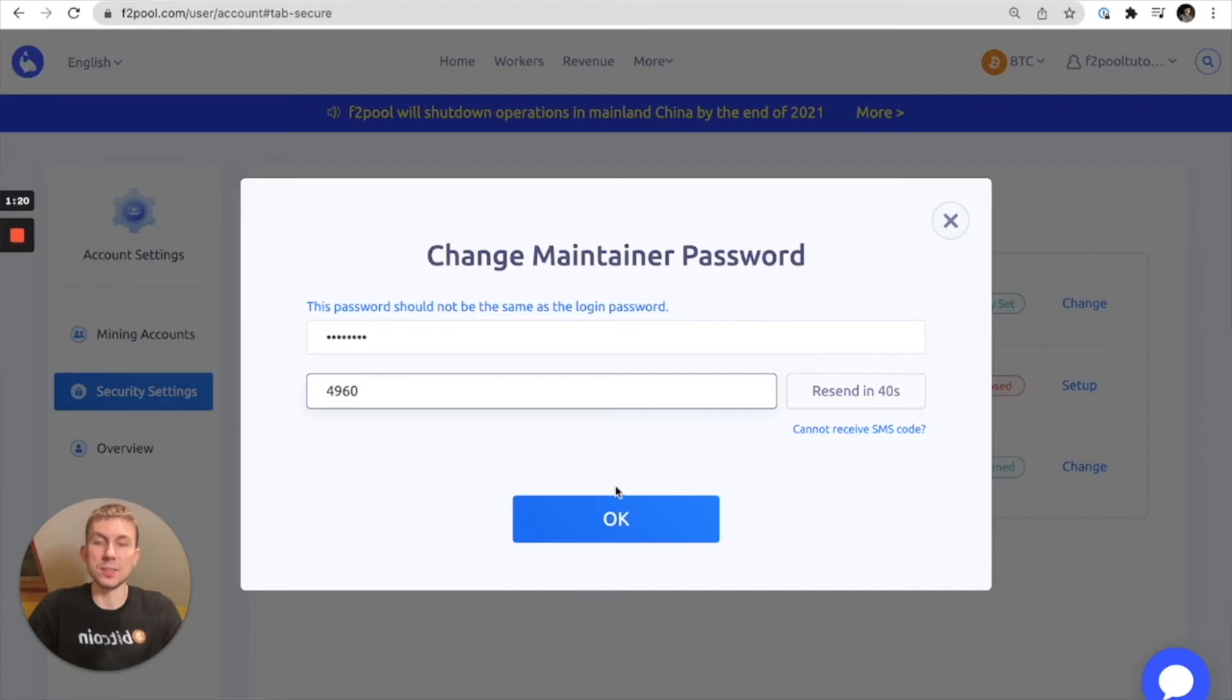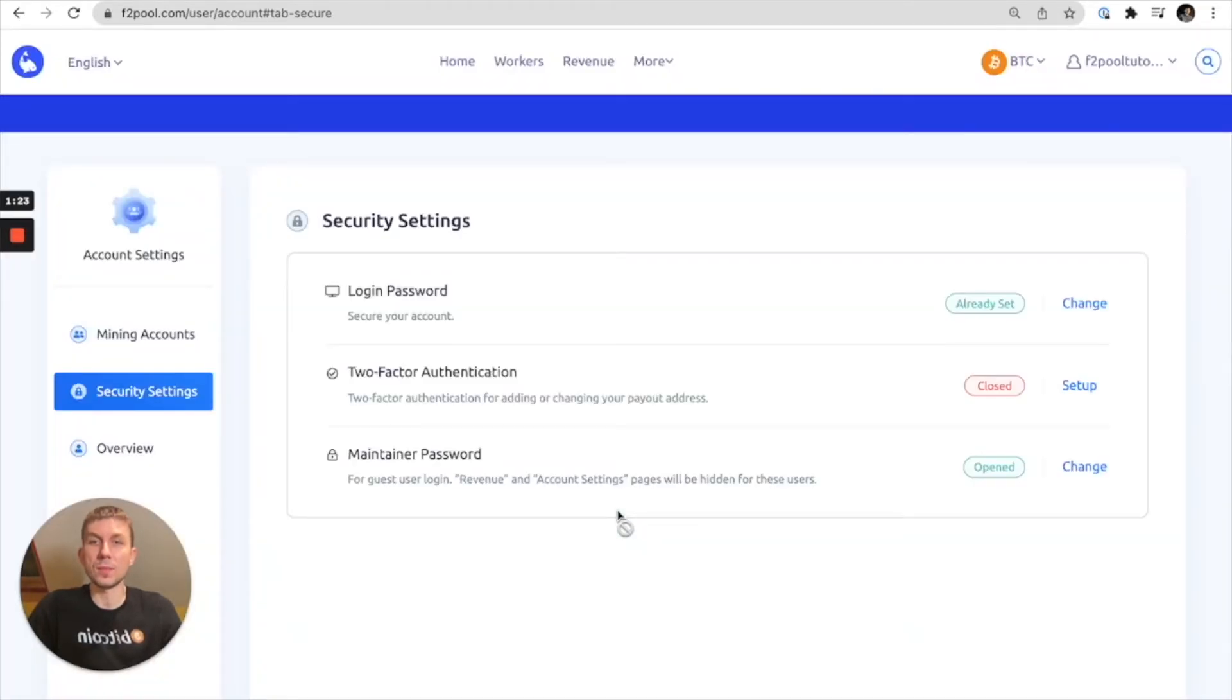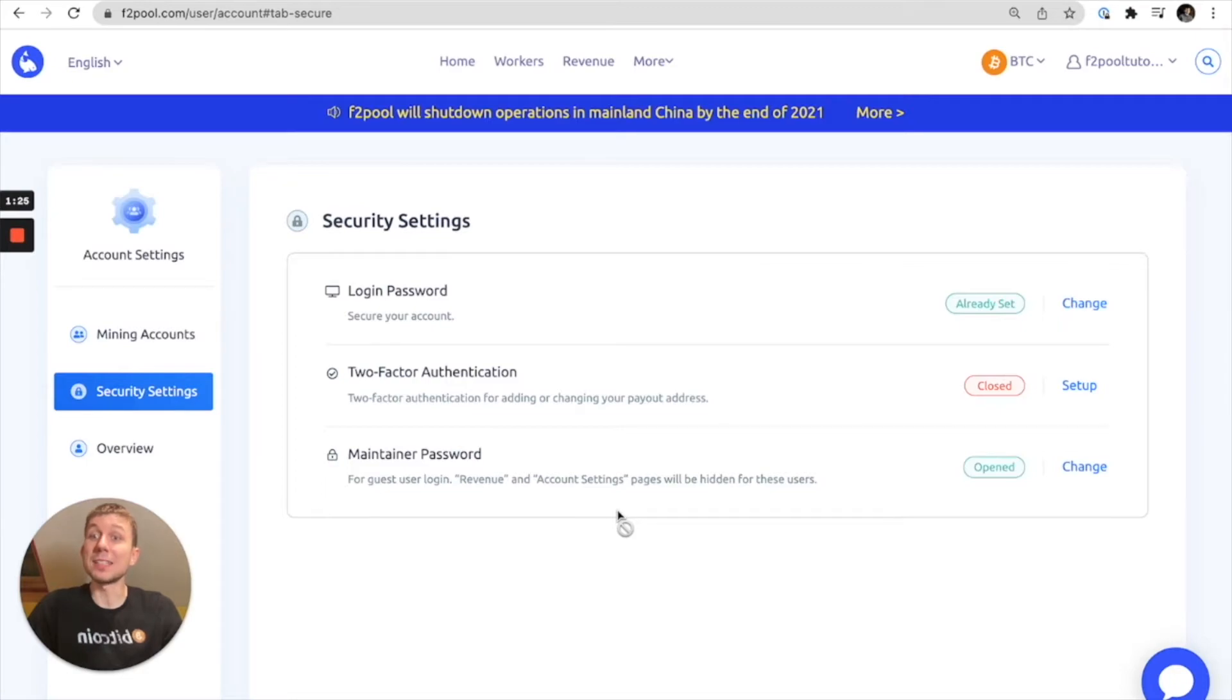In this case I have it. So I'll click OK. All right so basically the maintainer's password is set up so why don't we go ahead and give it a shot.